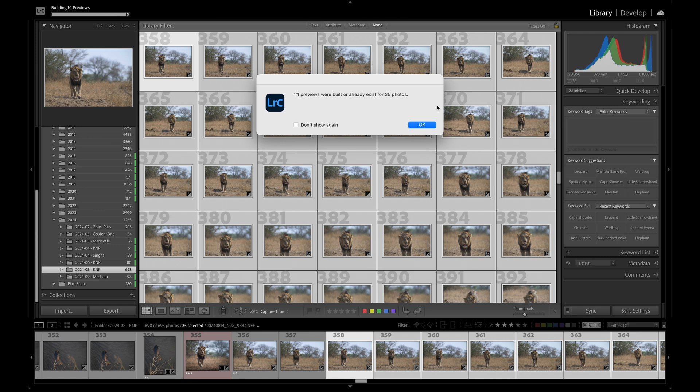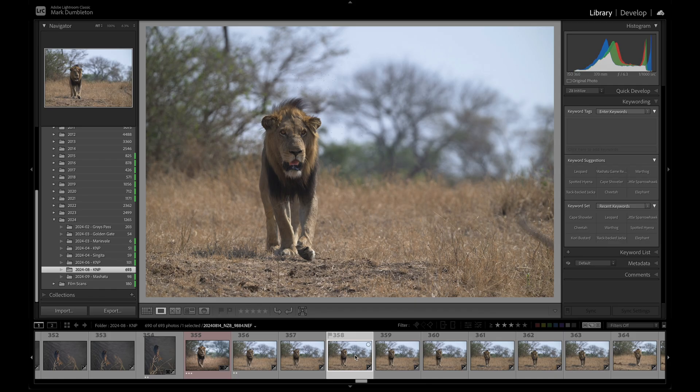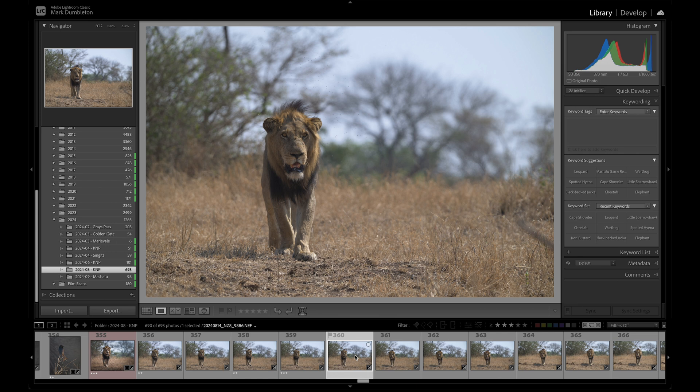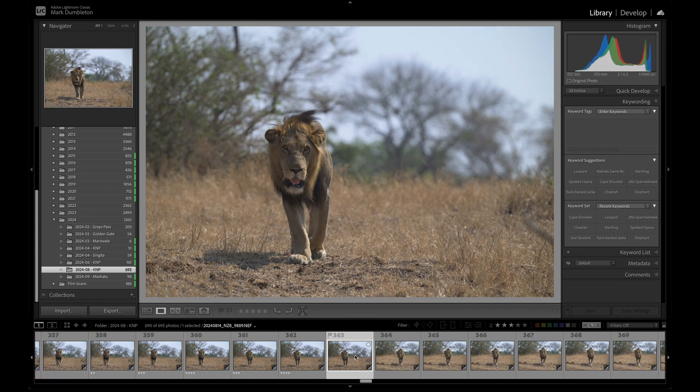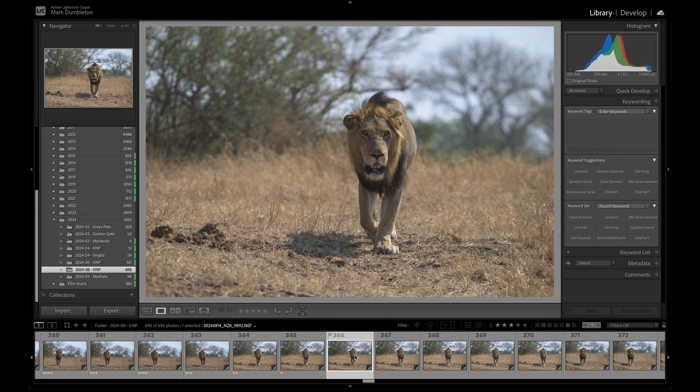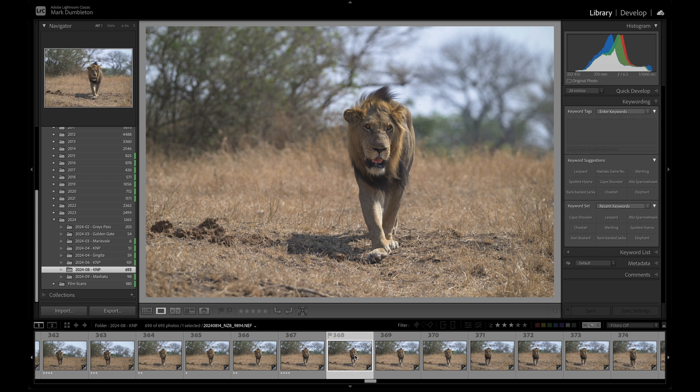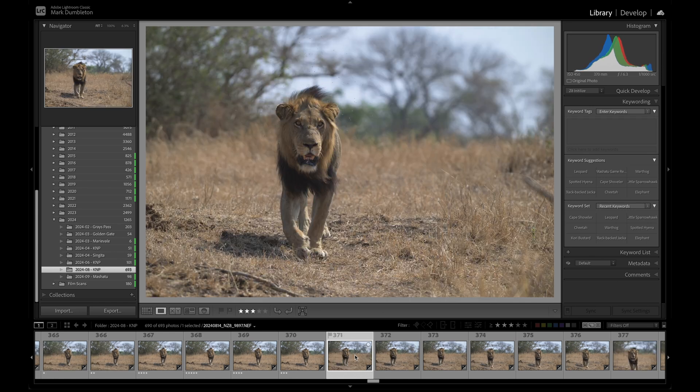A dialog box will notify you once the process is complete. Another helpful tip when rating, labeling, or flagging images is to turn on caps lock. This enables Lightroom to automatically advance to the next image after you assign a rating, color label, or flag, eliminating the need to manually press the arrow key to go to the next photo.